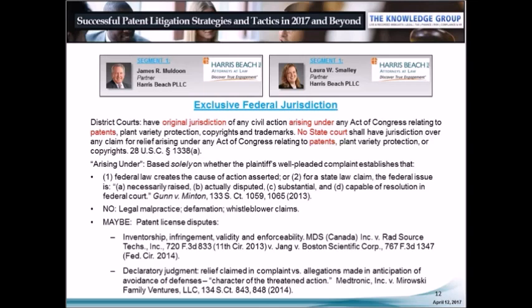For example, the Federal Circuit held in the Yang case that there is federal jurisdiction where the breach of license claim requires a determination of infringement — where the right to relief depended on whether the stents sold by Boston Scientific would have infringed the plaintiff's patents. Likewise, the Federal Circuit has held that inventorship is an issue of federal law, but the Fifth Circuit has held that it has jurisdiction to hear inventorship claims. The key point is to look at the law in your jurisdiction and assert claims in a manner that will confer or defeat jurisdiction as needed, including whether to allege diversity as an alternative means of obtaining federal jurisdiction.